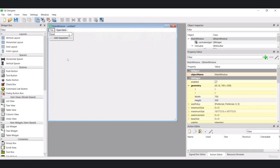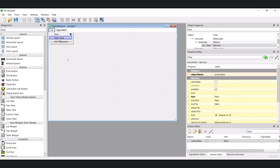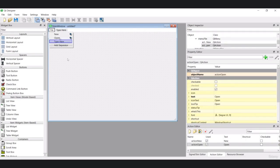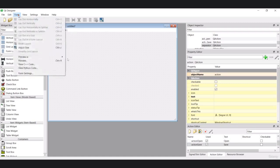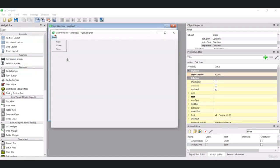The first menu item is New, then I want to add Open as another menu item. After Open I'll add another menu item called Save. Now let's add a separator — you can see we have 'Add Separator' so let me add one here. If I preview this File menu, I can see New, Open, Save, and the separator.